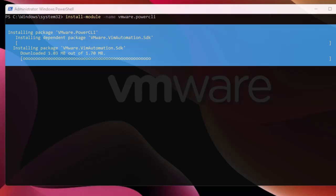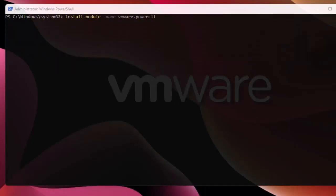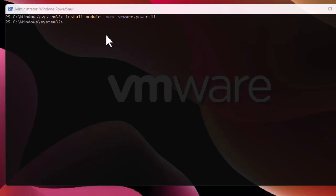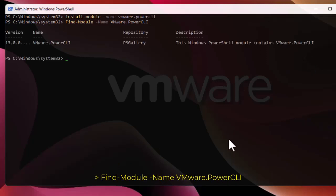Here you can see that the install process has begun. The process of installing VMware PowerCLI has been completed. We can check that by checking the VMware PowerCLI module version using this command. Let's execute it. Here you can see that I'm using the latest version, which is version 13.